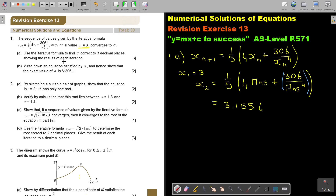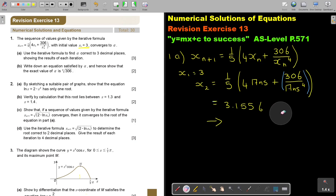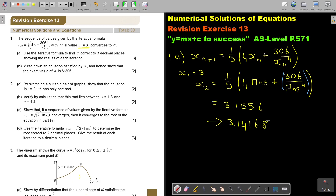They said showing results, at least to 4 decimal places since they want 3 decimal places in the final answer. Pressing equal again gives X3 = 3.14168. Pressing equal again gives X4 = 3.14155.